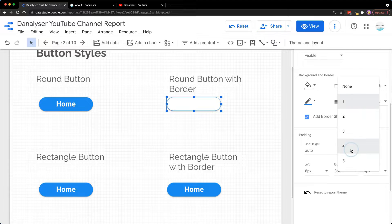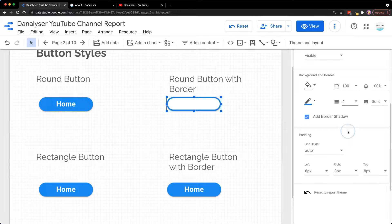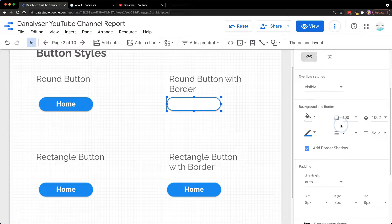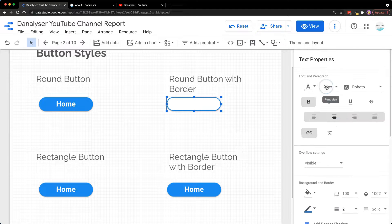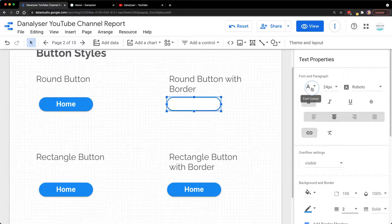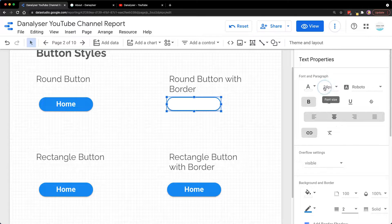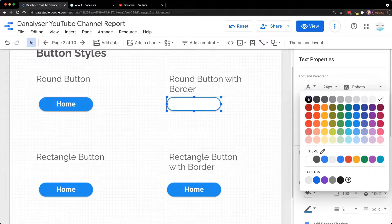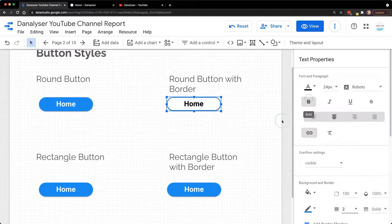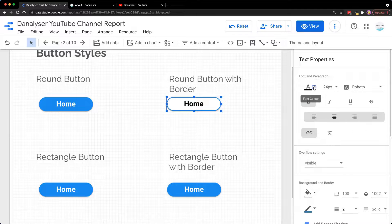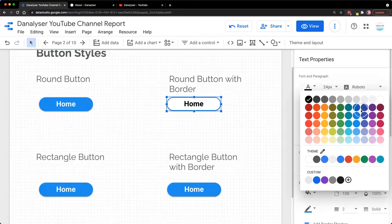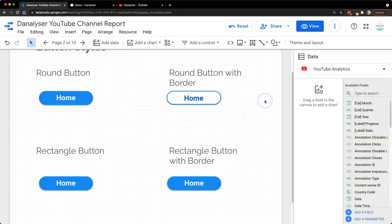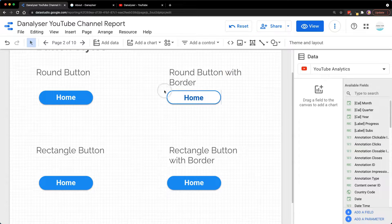We are going to make this slightly thicker—maybe two is enough. Let's change the text to black color or maybe blue. This is another style that you can use.